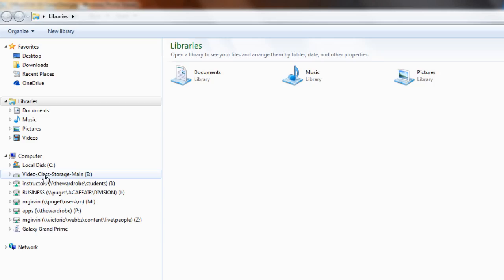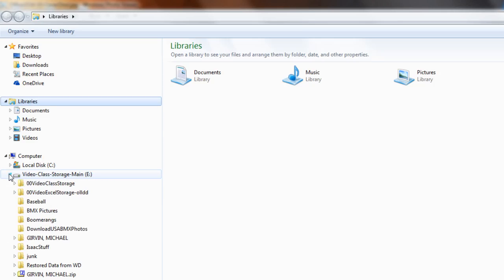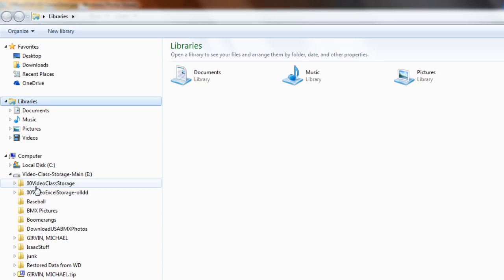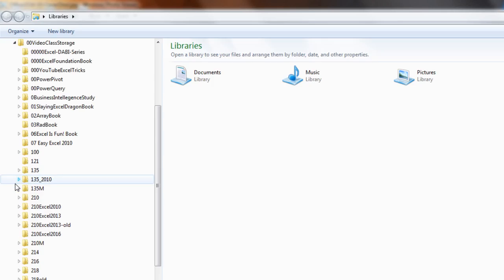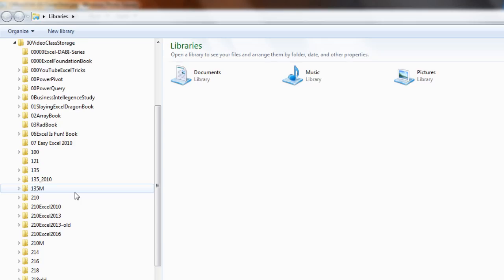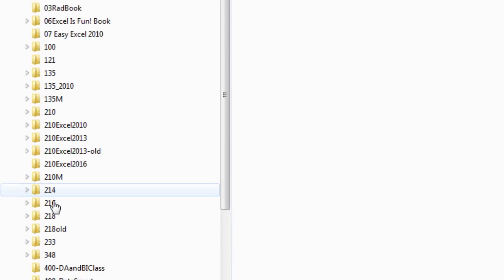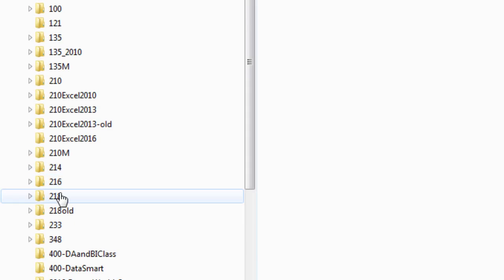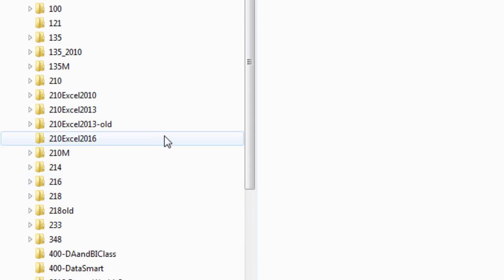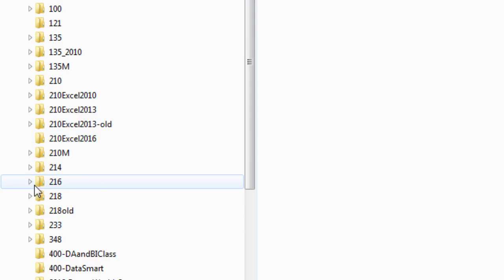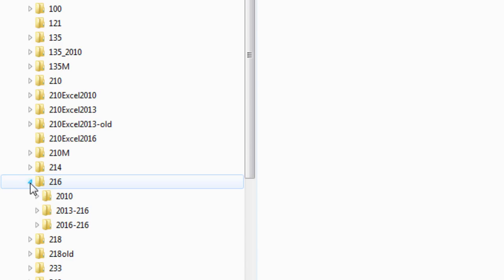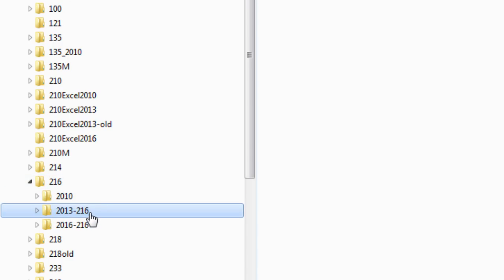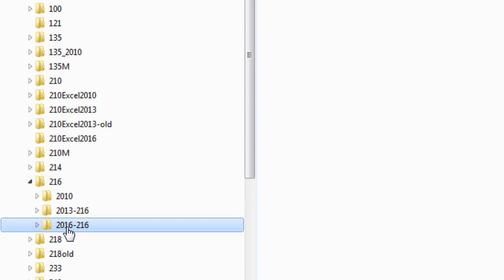I'm going to click the triangle and expose a number of folders. Video class storage - that's a lot of classes and folders. Now I want to go down to Business 216. Notice I named it smartly, so anytime I'm looking for a Business 216 file, I can look inside here. This folder contains all the files for the Office 2013 class. This is ours, 2016.